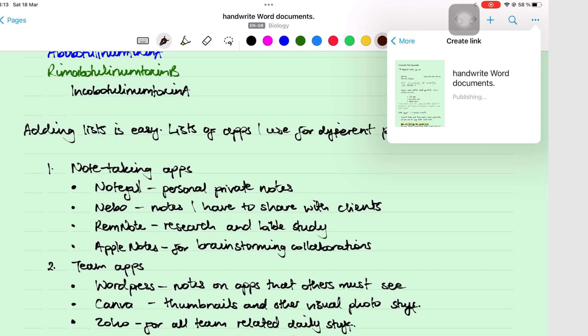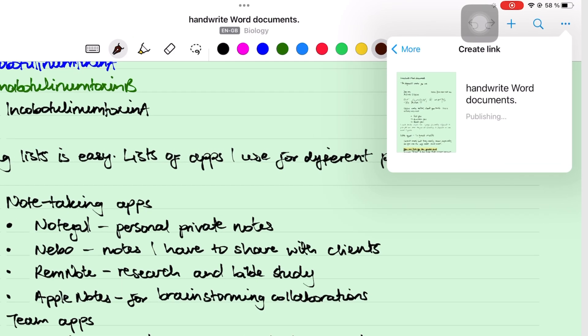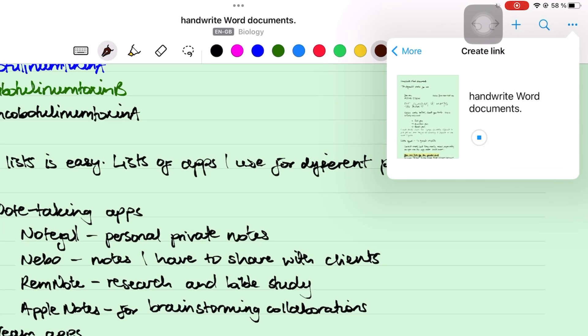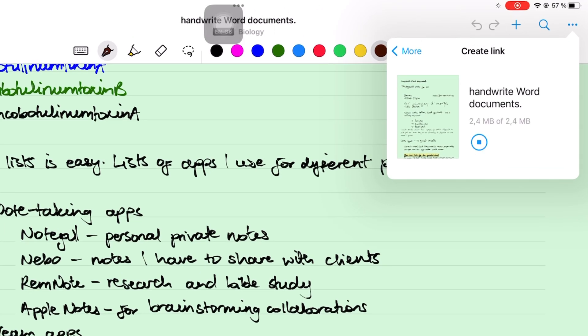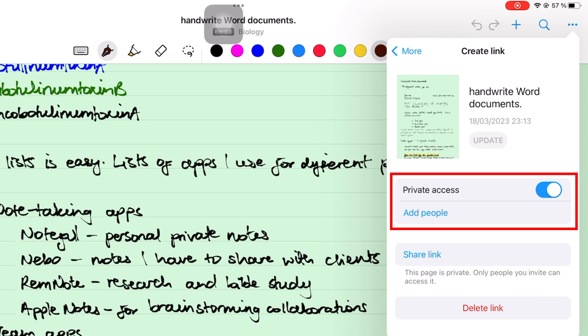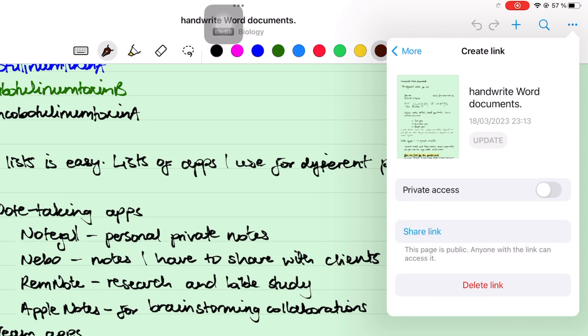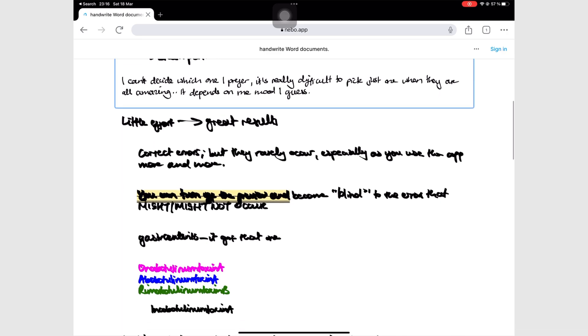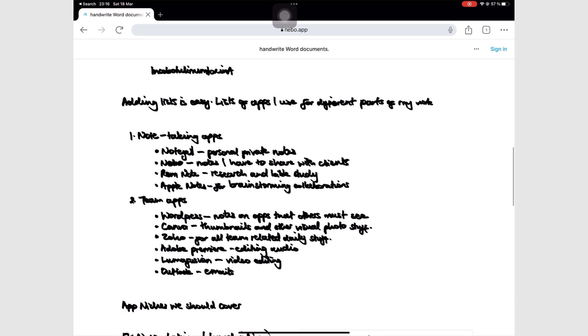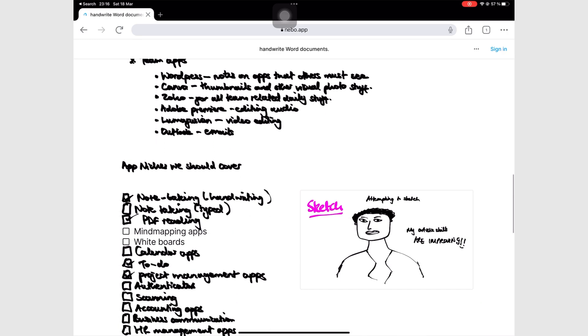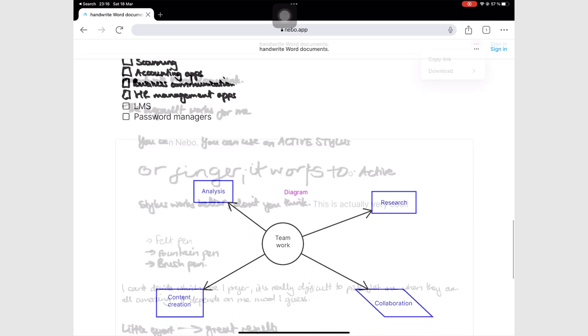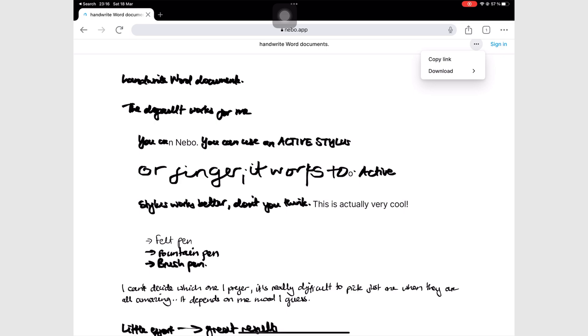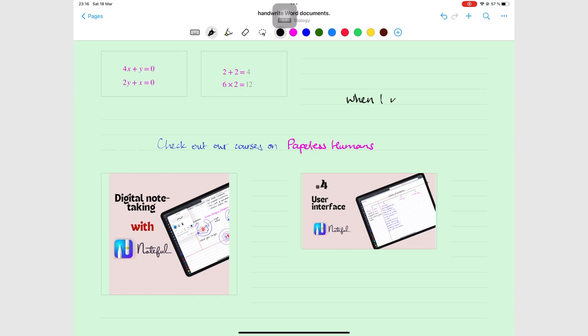You can share your notes via the internet by creating a link for them. Your notes can either be public or private. Your colleagues can either view these notes on the web or download a copy of them. You can easily update any changes you make to your notes.